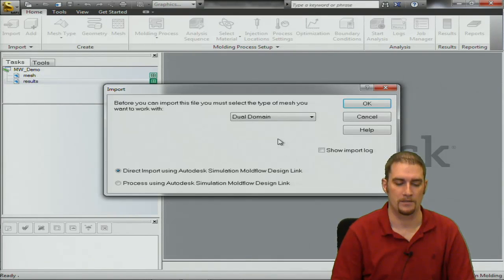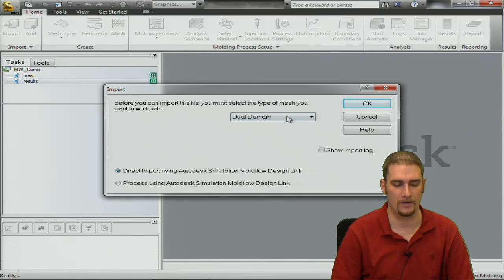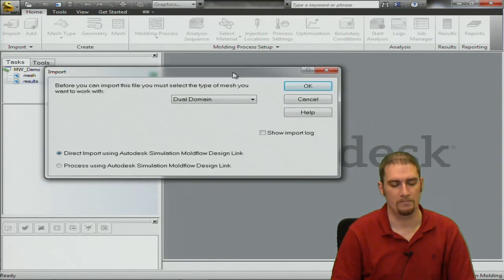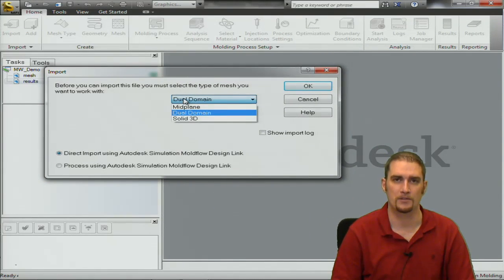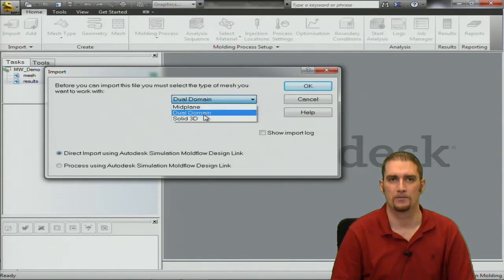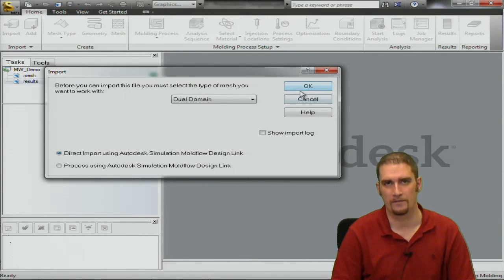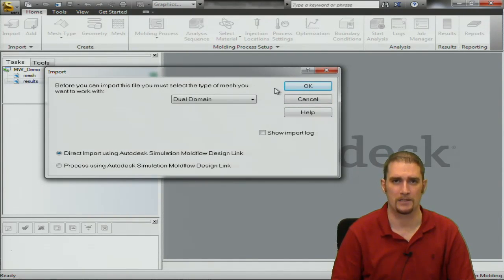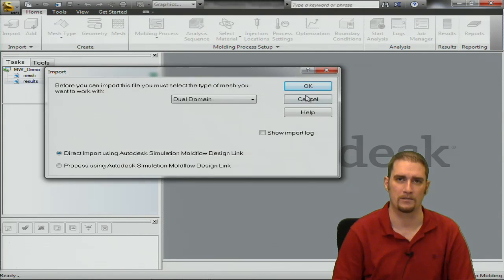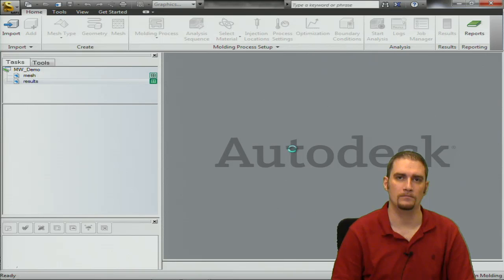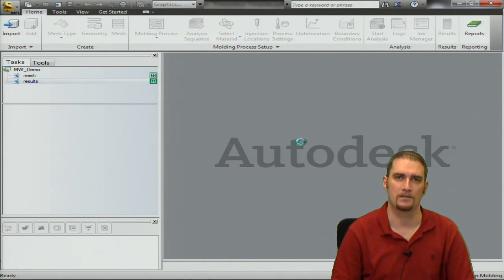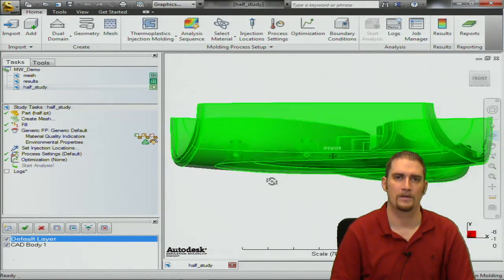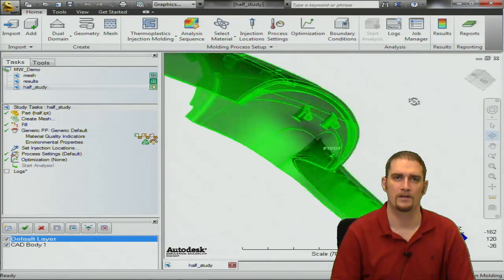Today we're going to be working with a drill housing, half of a drill housing. During this import menu we have the option to choose our desired mesh type. You have midplane, dual domain, or 3D. This part's going to be in dual domain so we'll leave it there. If you mess up on this section, that's okay, we can correct that at a later time. It should only be a few seconds to import our CAD model here. We have our model in the software.